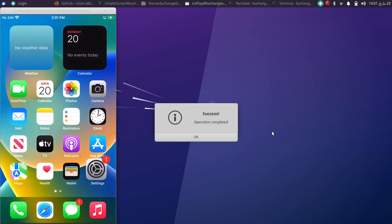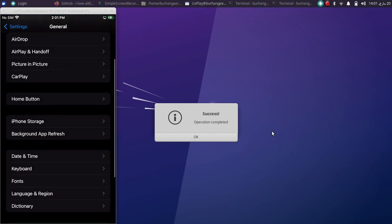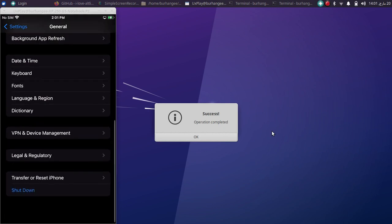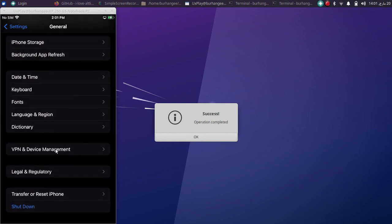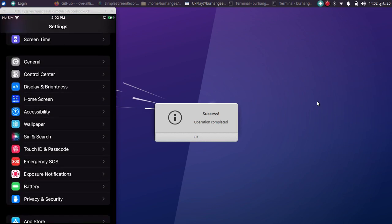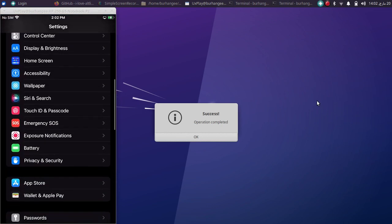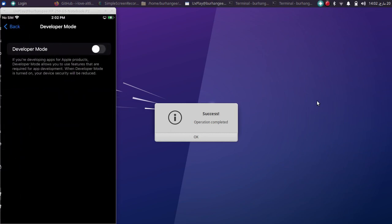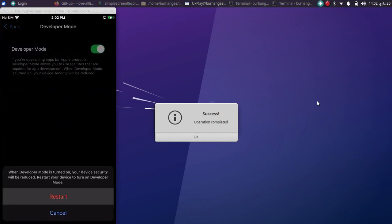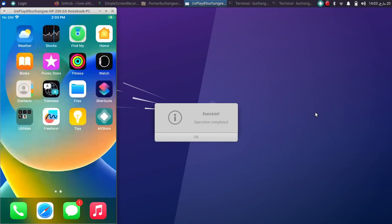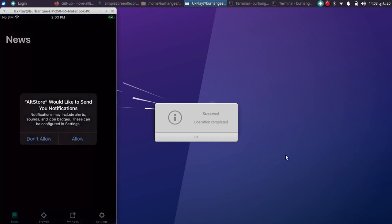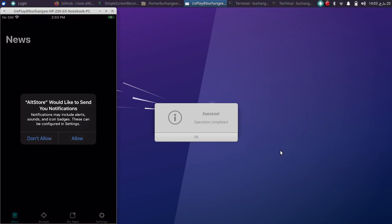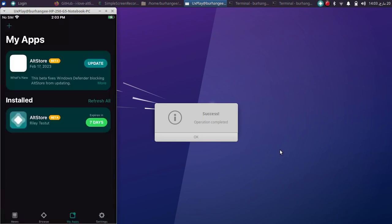Now simply go to Settings, General, and Device Management to trust it. Also on iOS 16, you'll have to turn on developer mode. So go to Settings, Privacy and Security, and then turn on developer mode from here. Restart your device and finally now you can open AltStore. You can see it is opening just fine without any problem.